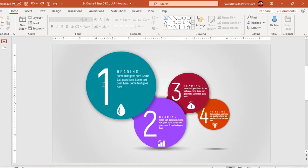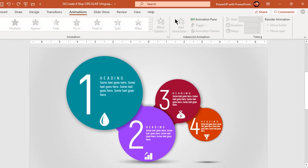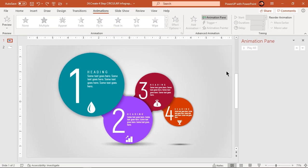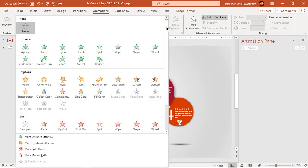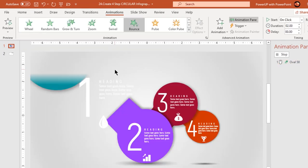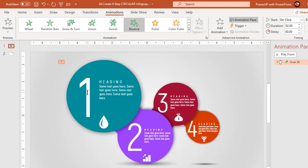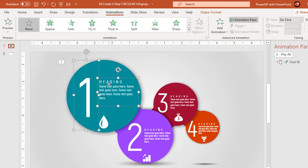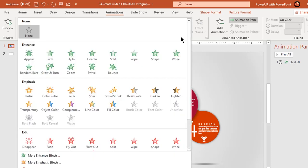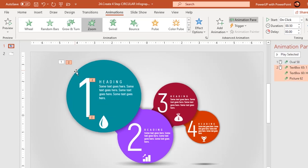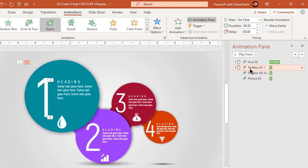Now let's enable the animation pane and start our animation portion. Select the first circle and apply bounce animation. Next, select the text fields and PNG icons, then apply zoom animation. Start them after previous.